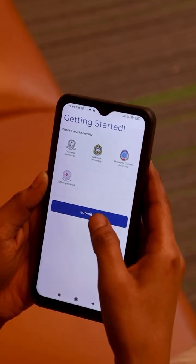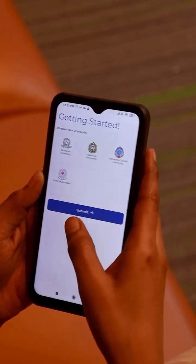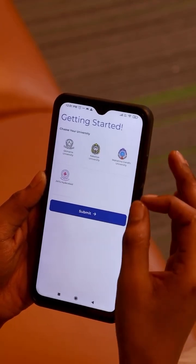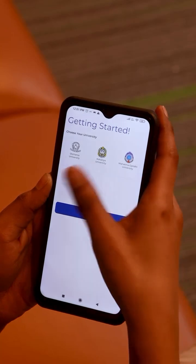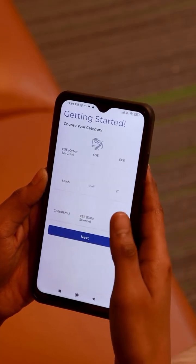Now let's clarify the student's doubts. If you are a B.Tech student, select JNPU Hyderabad and submit.